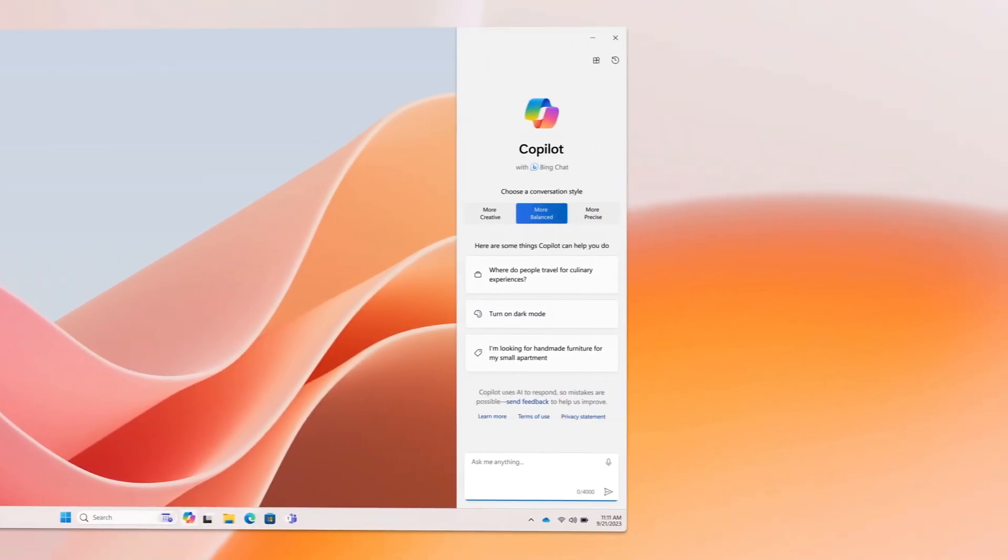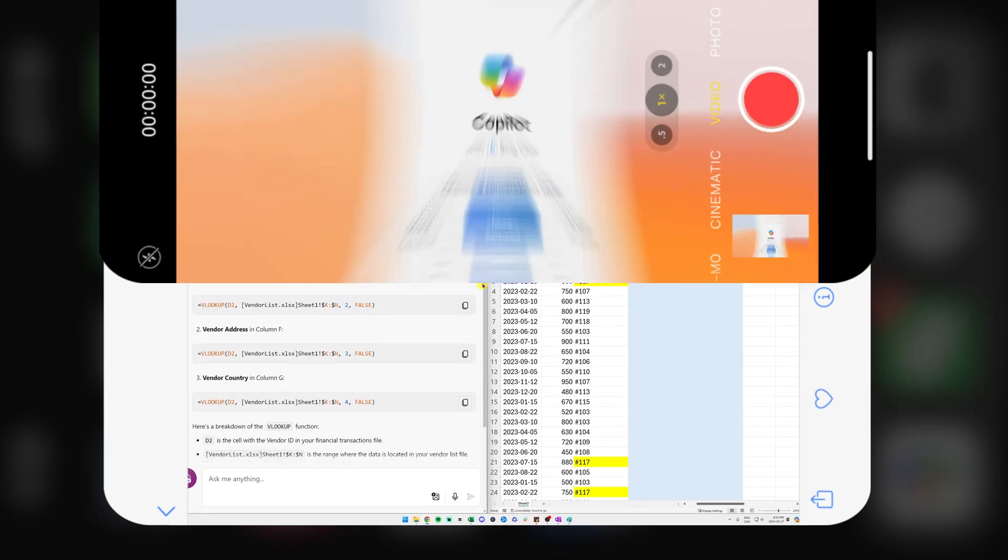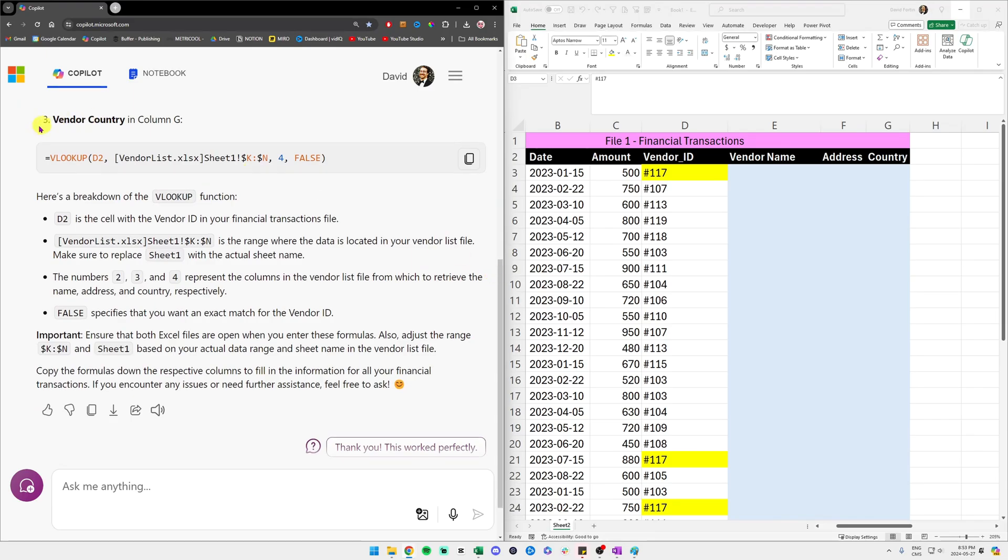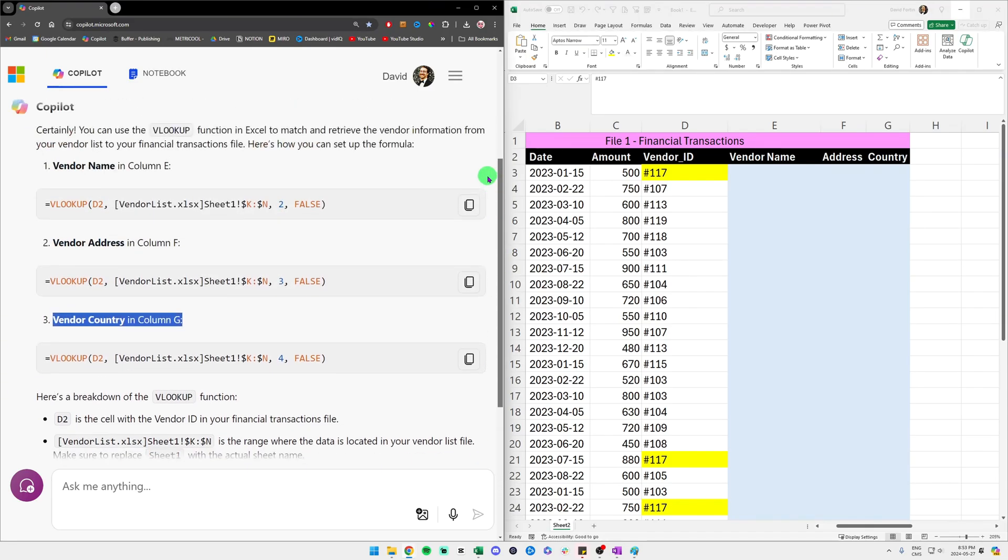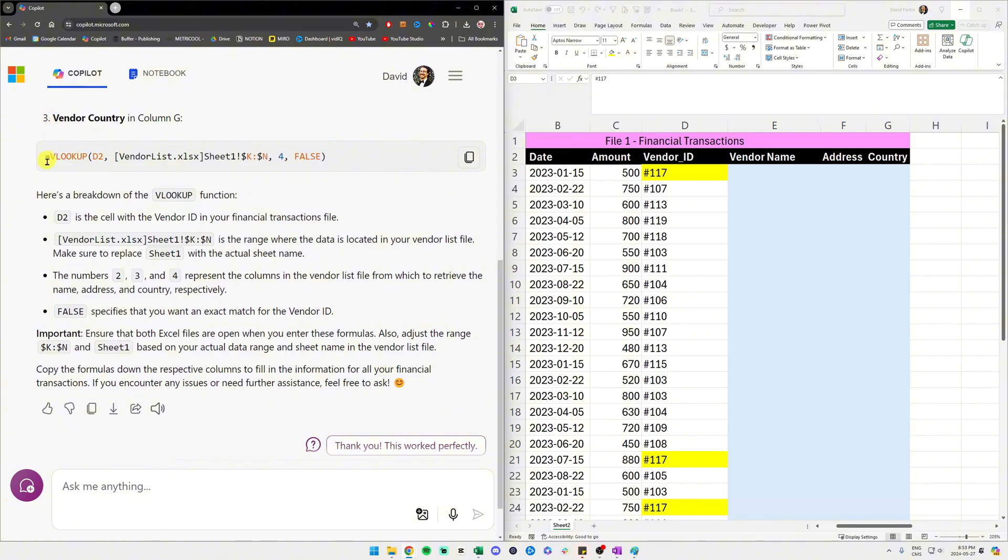In today's video, you'll learn how to leverage Microsoft Copilot, Microsoft's AI tool, to perform a VLOOKUP in Excel. VLOOKUP is a powerful function that helps you easily merge data from different lists.